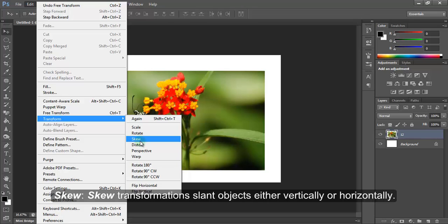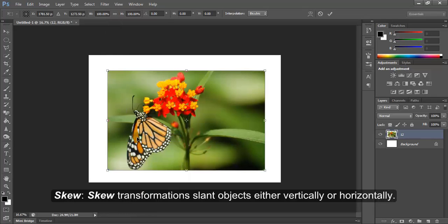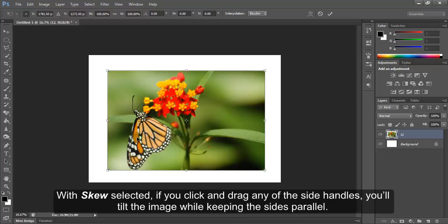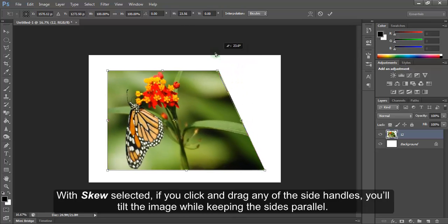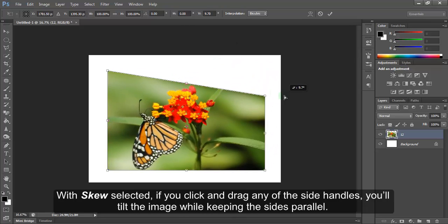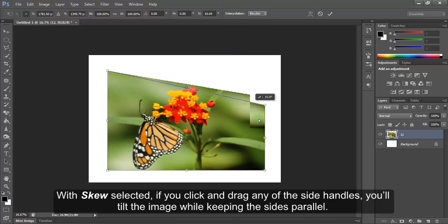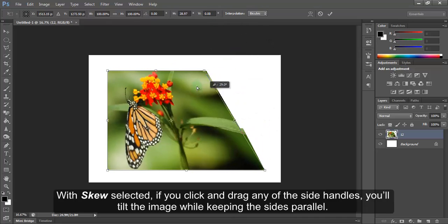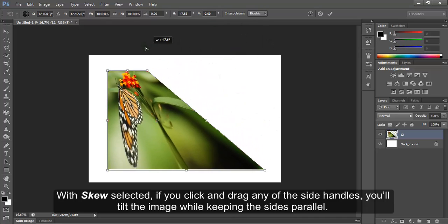Skew. Skew transformations slant objects either vertically or horizontally. With Skew selected, if you click and drag any of these side handles, you will tilt the image while keeping these sides parallel.